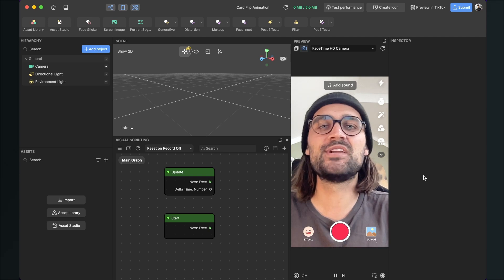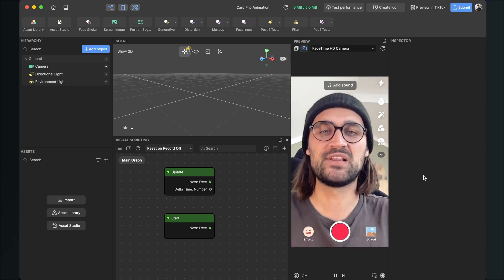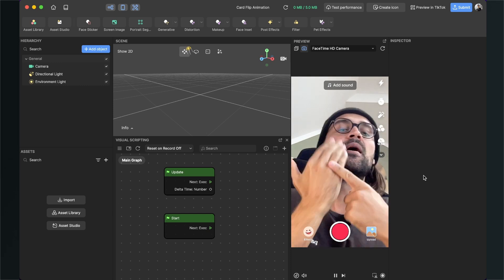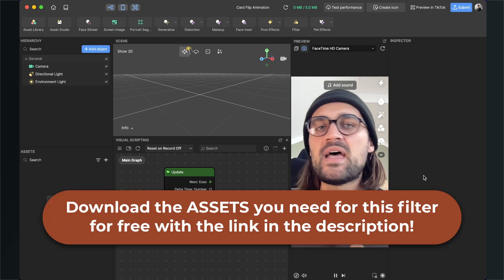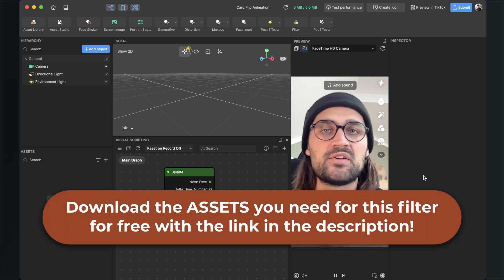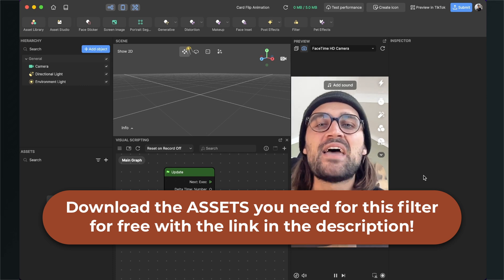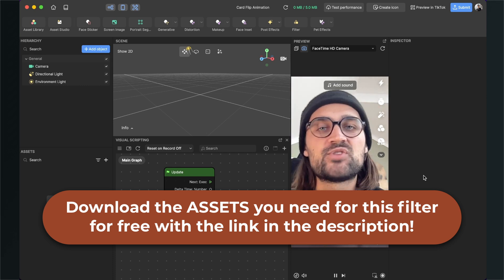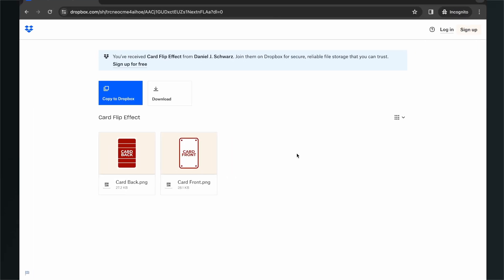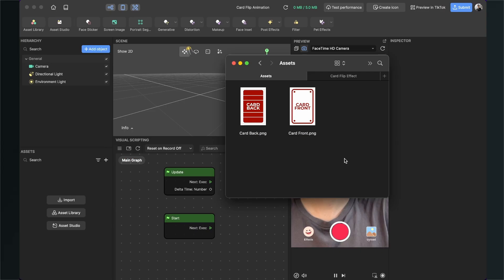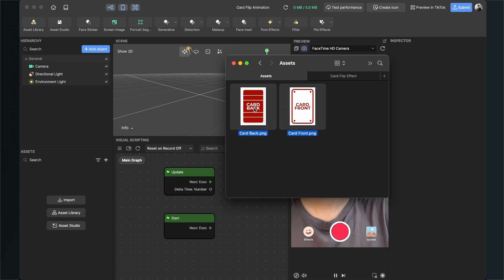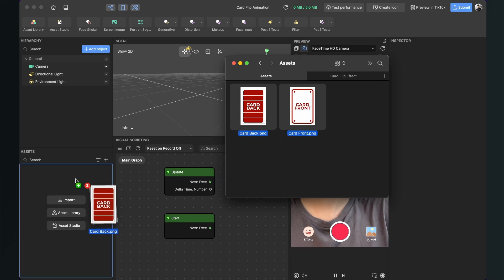Before we start creating the animation, please make sure you have all the assets you want to use in this filter — a card front and a card back graphic. Create them as PNG files. If you don't have a graphic yet and just want to follow along, I've created some graphics for you. Go to the description of this video, click on the download link, and download the card back and card front PNGs.